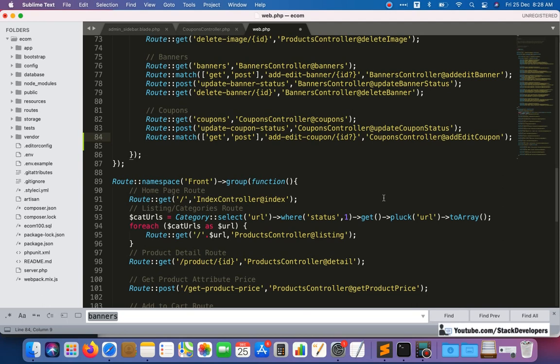We are creating this kind of common route right from the beginning of this series. In the basic e-commerce series we had separate routes, separate add and edit pages, separate functions — but here we are making everything common so our code looks better, is shorter, and is much improved code that we are writing for our advanced ecom series.